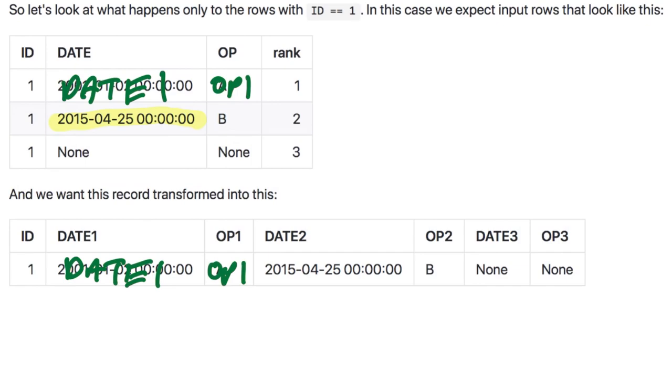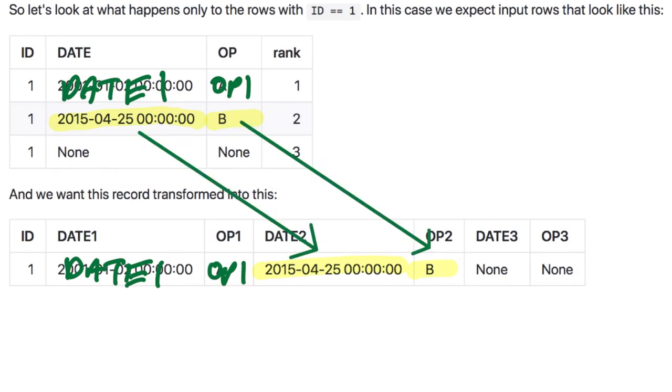We do this again for the rank two record, highlighting what we're going to change, drawing in the transformational arrows just for our own thinking.